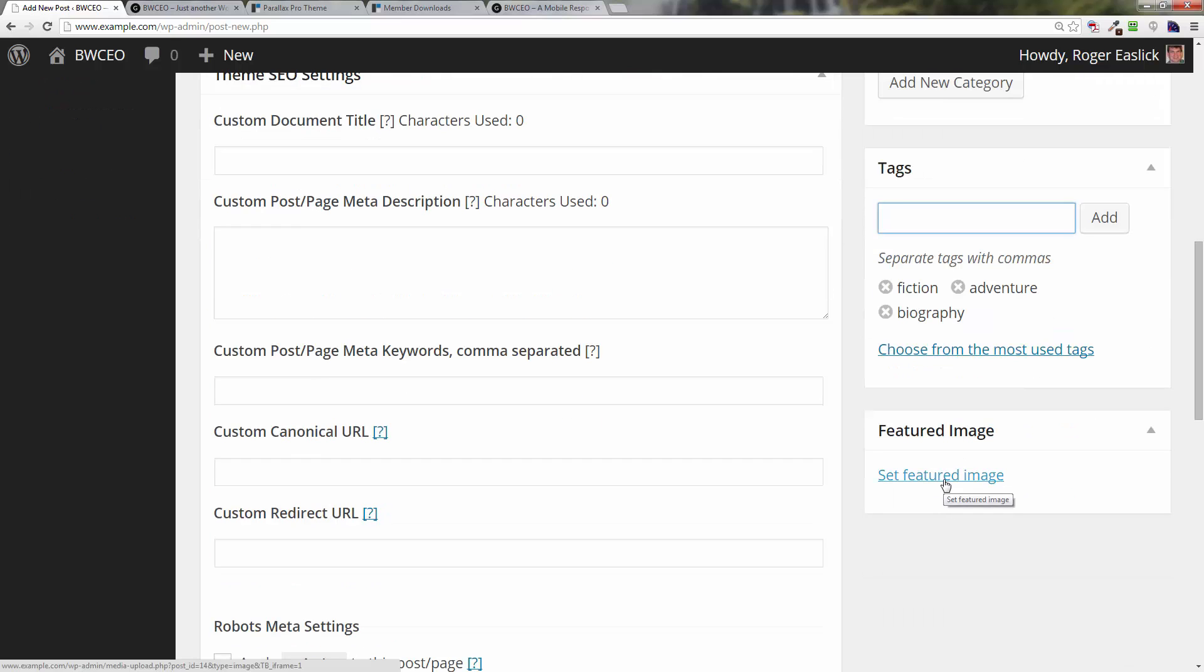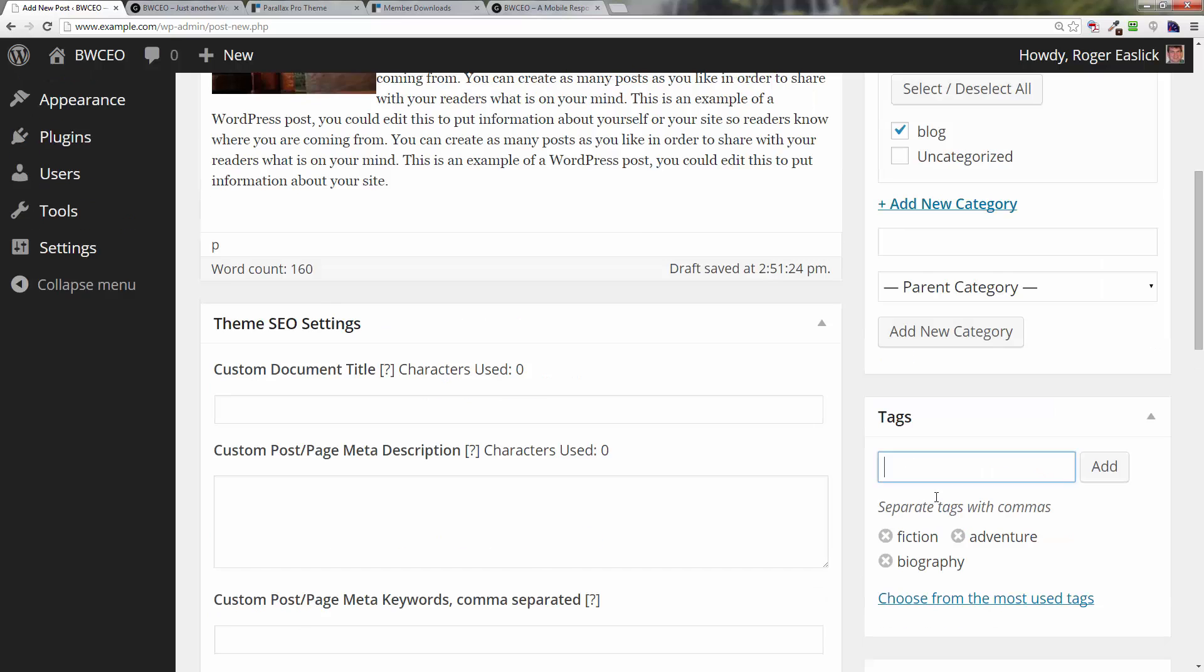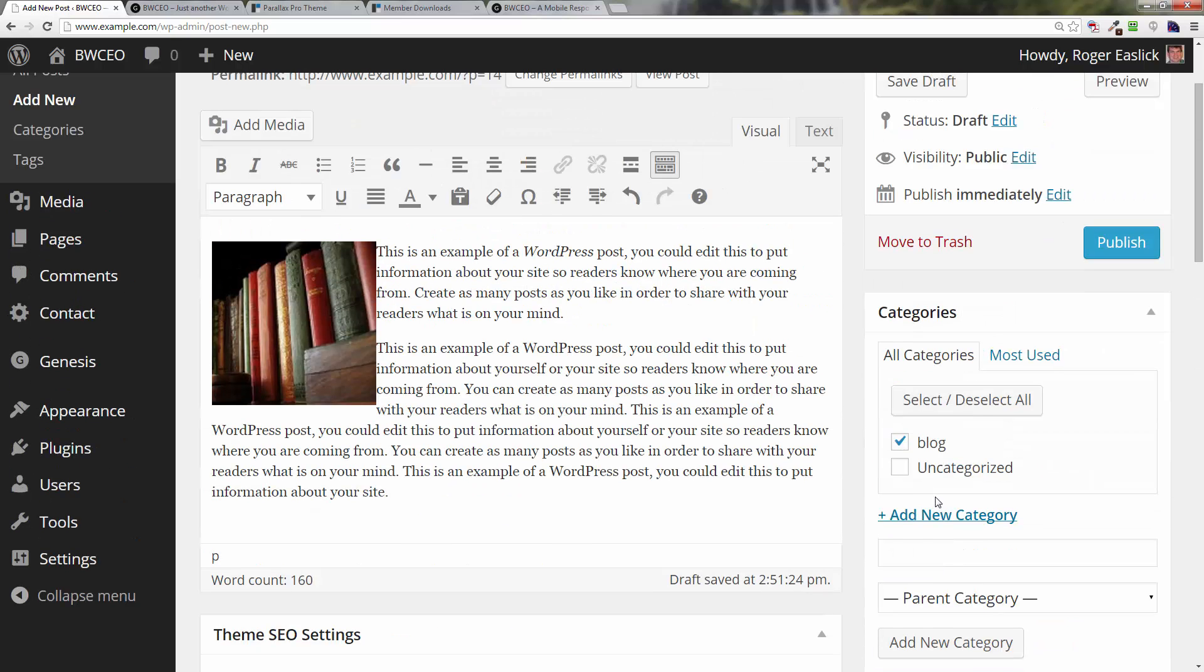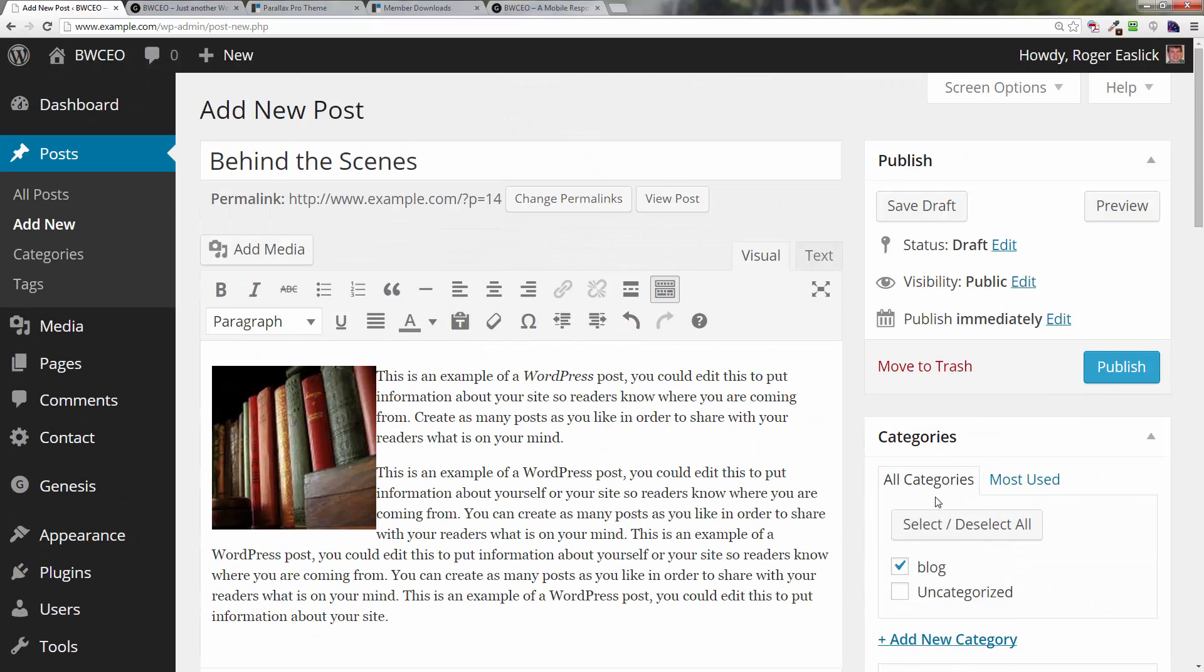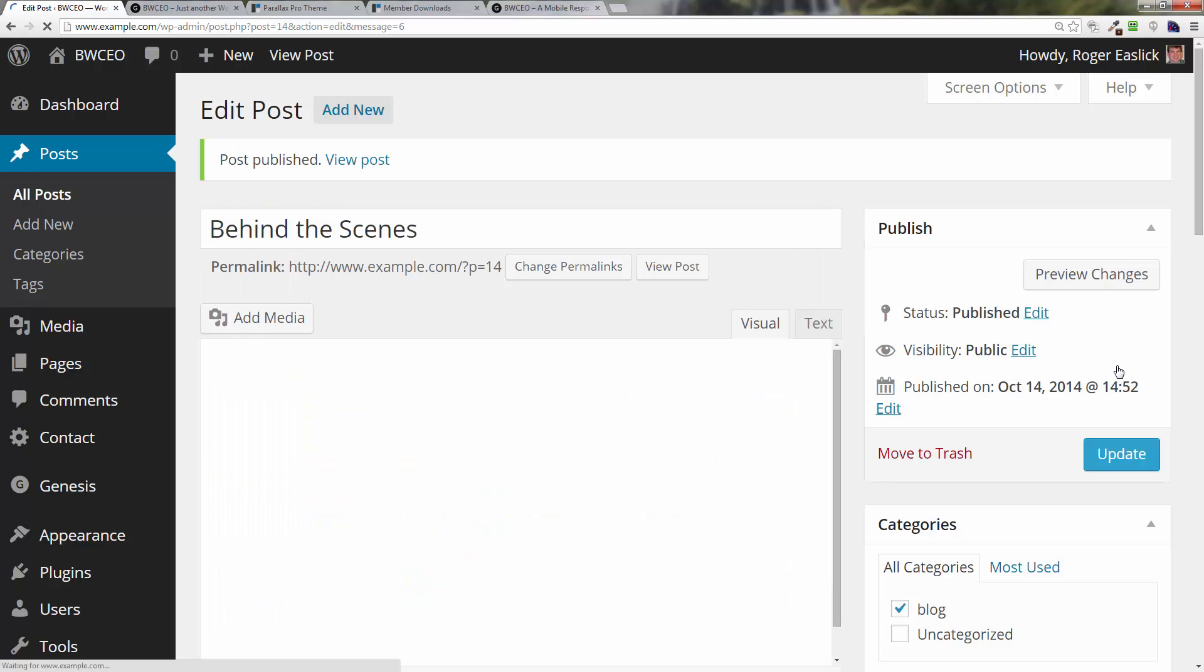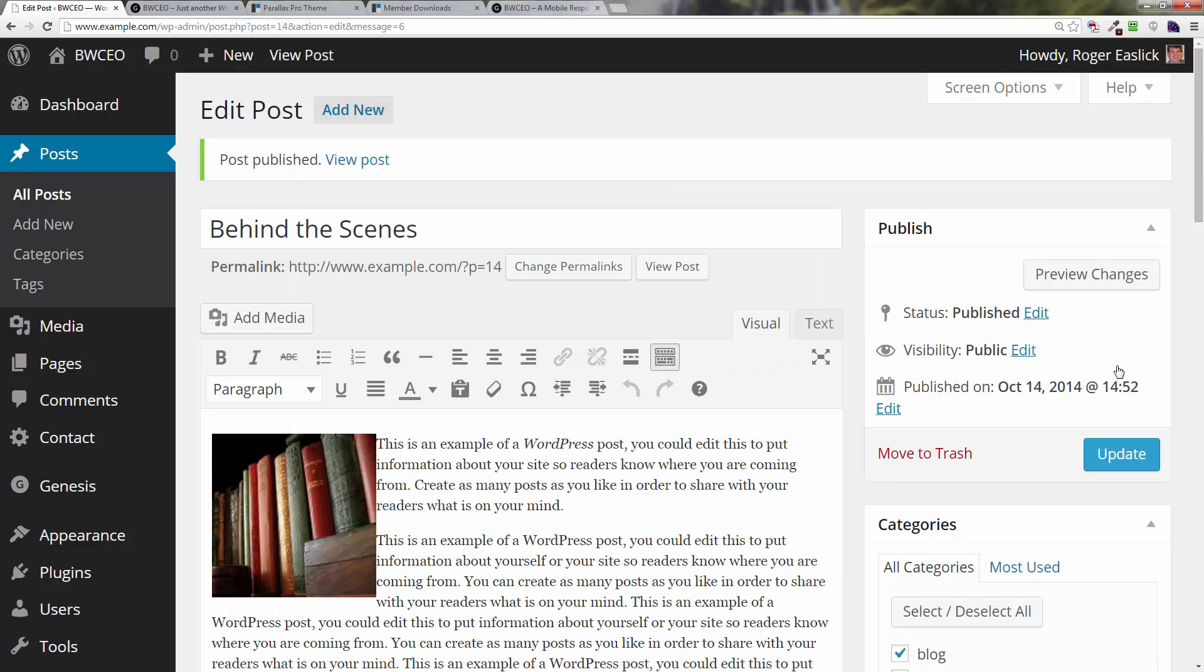You can also set a featured image, something we're not going to do in this particular video but you could do that. Now what I'm going to do is I'm going to click on the publish button to publish that post. There's one more thing I want to do here.